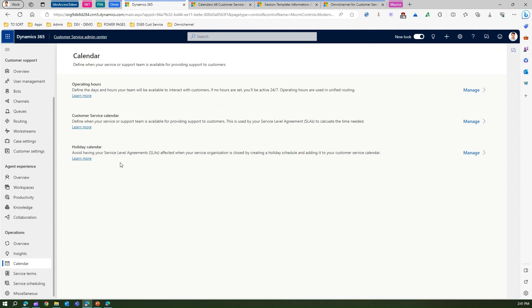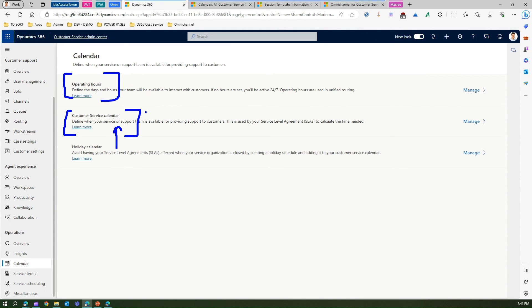To summarize: the holiday calendar is attached to a customer service calendar at the organization level. Operating hours is at the team level, and your organization can have multiple teams working around the clock. That's all about holiday calendar within Dynamics 365 Customer Service. Thanks for watching.